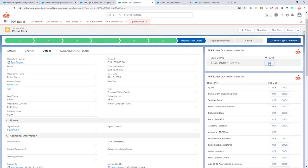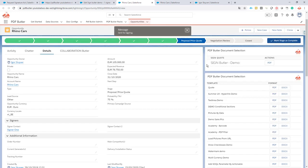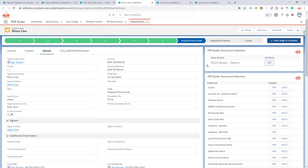If I launch the sign request now, I expect it will generate the document, send it for signing, and that's it. We can continue with our work. These are the two ways to request a sign request via PDFButler and SignButter.